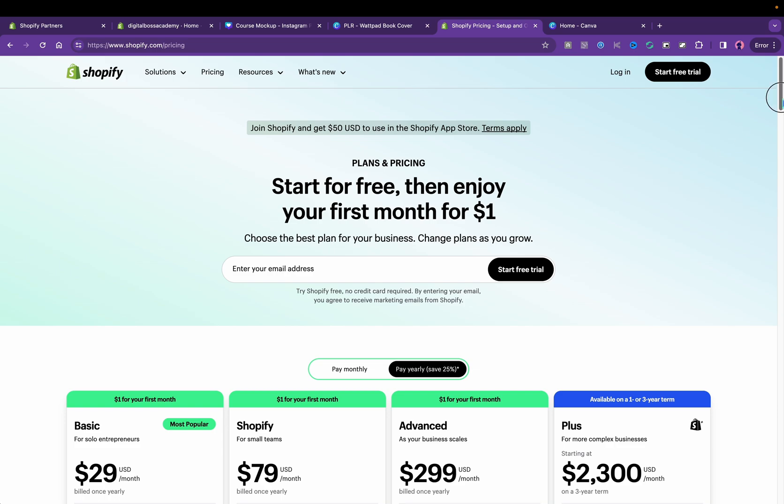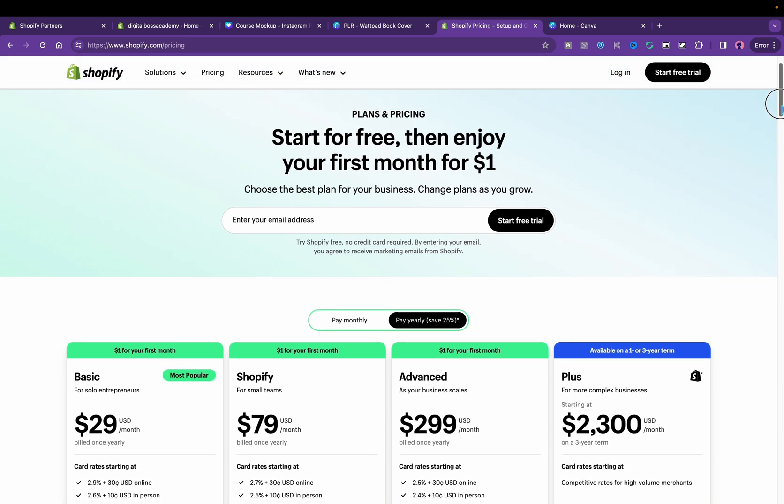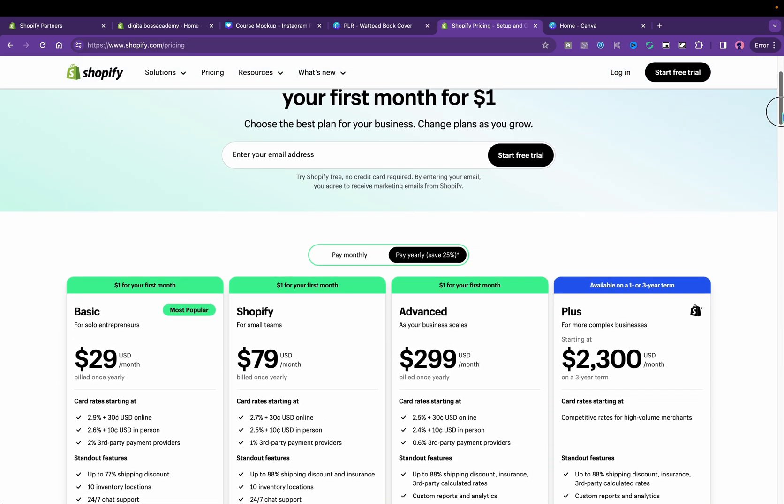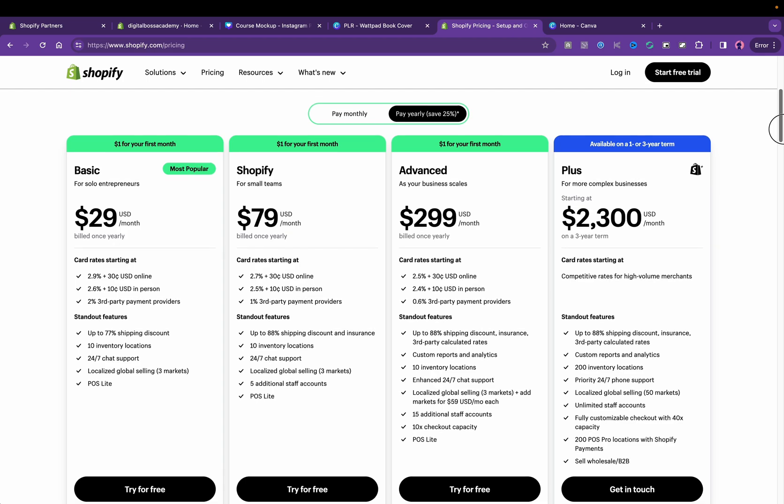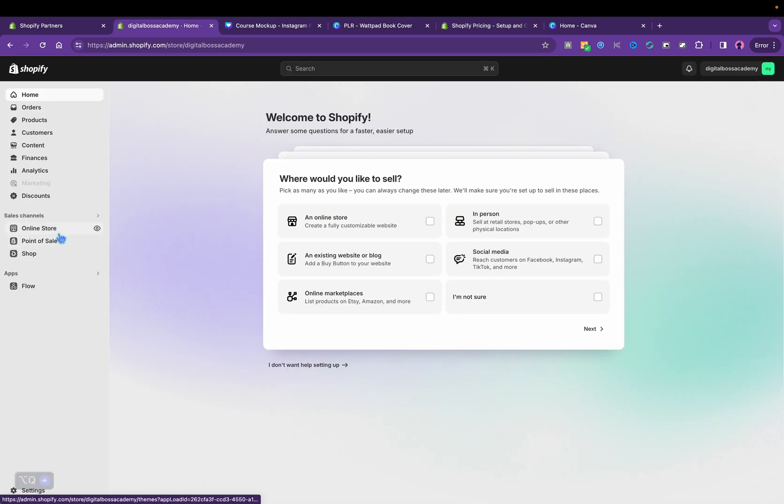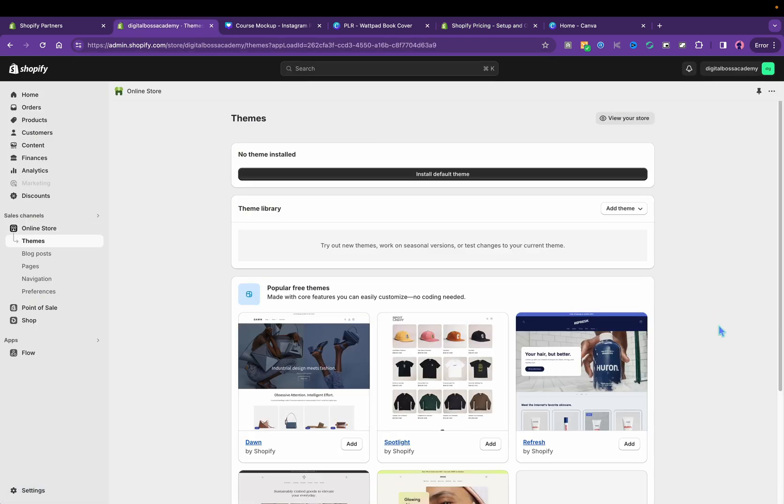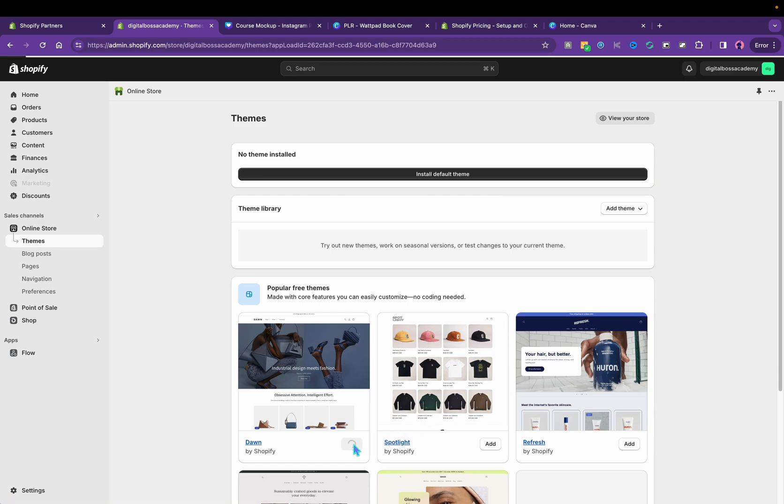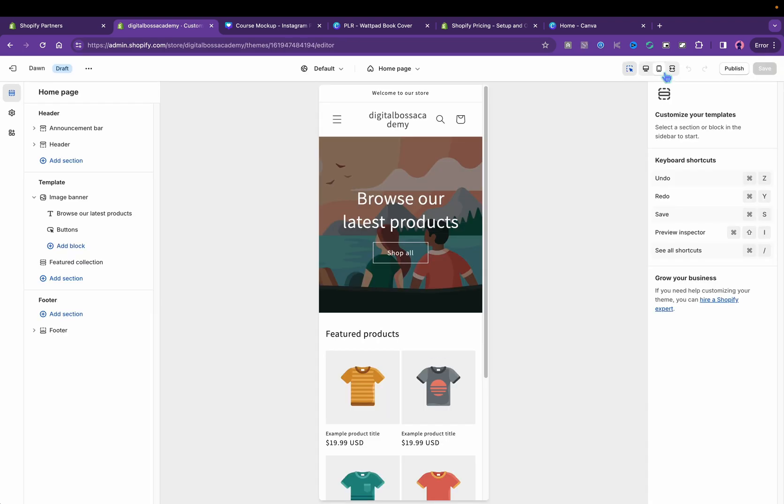So you already know we're using Shopify. They do have a dollar your first month. So I would definitely make a Shopify account and then come back to this part right here. We're going to click online store and themes and we're going to use a Don theme. We're going to install that and then click customize so we can start editing the store.